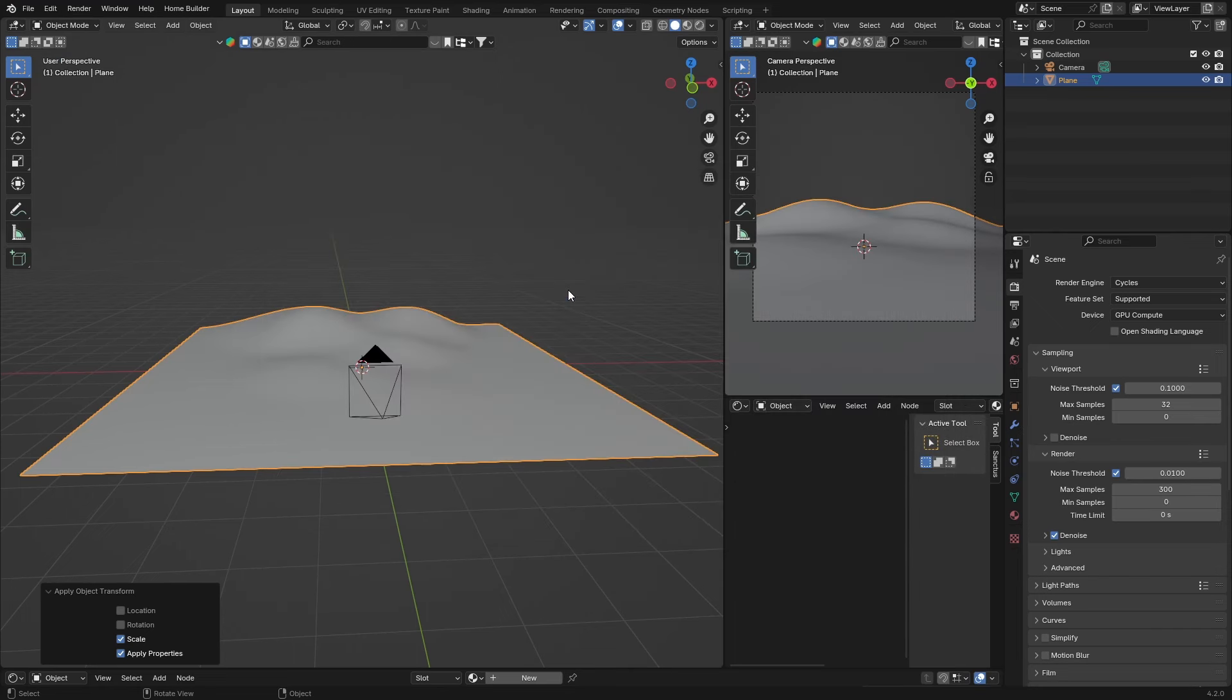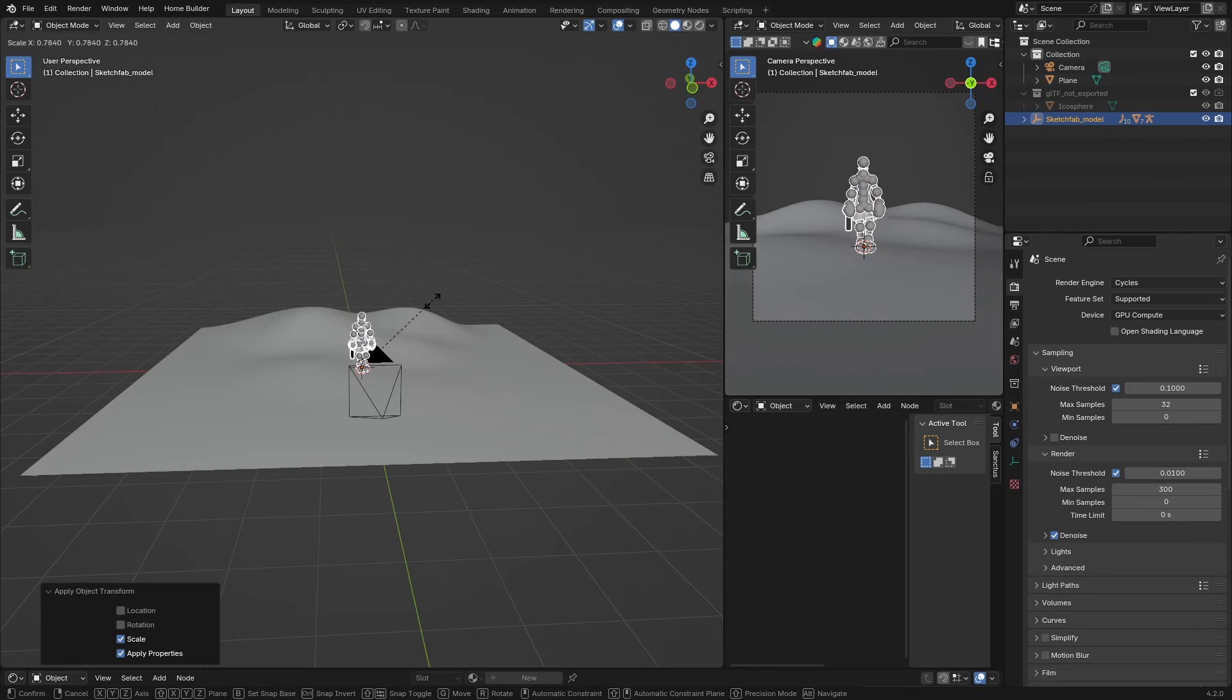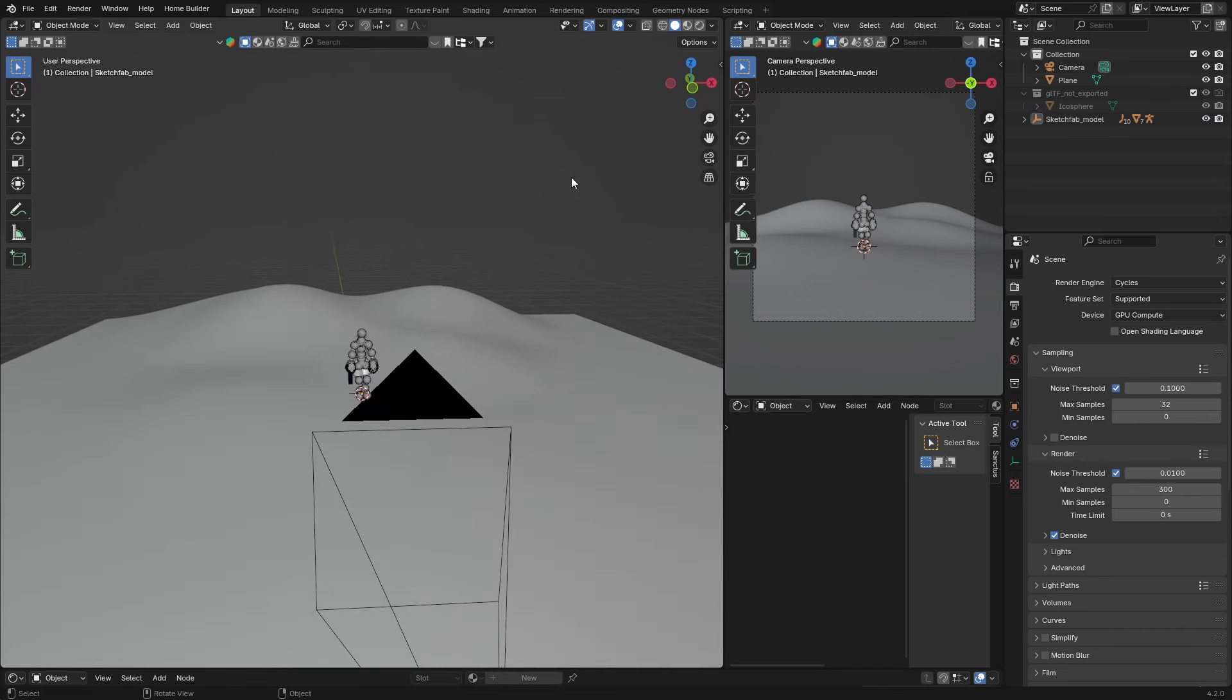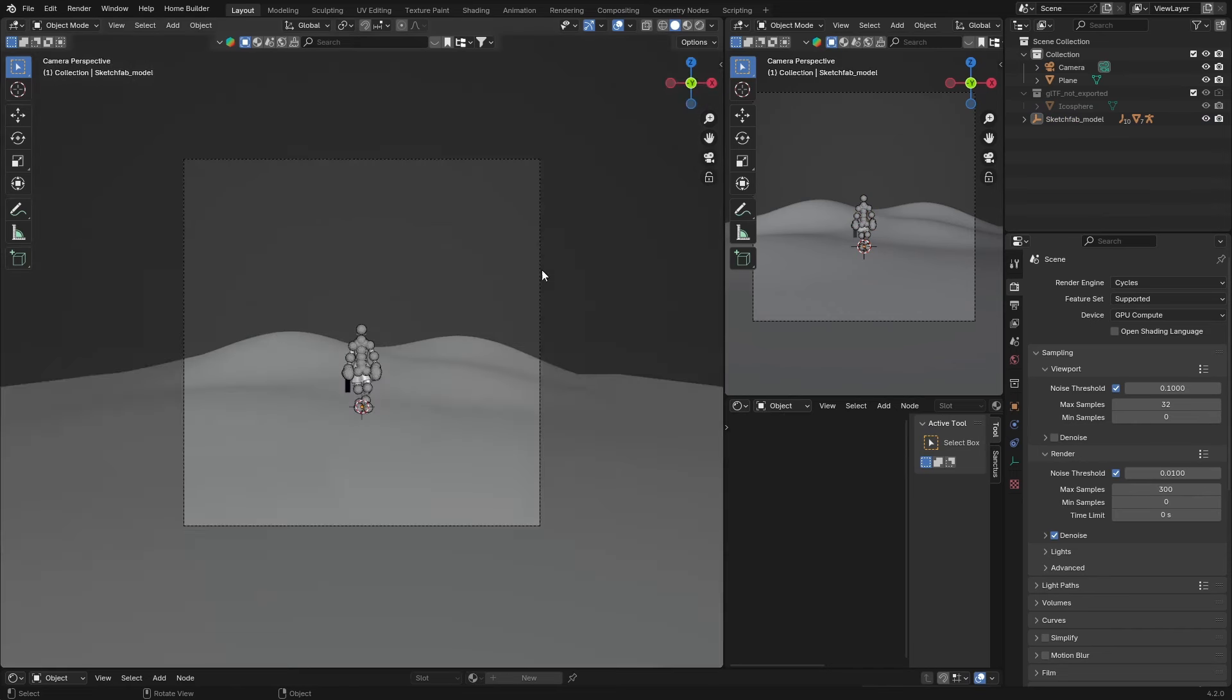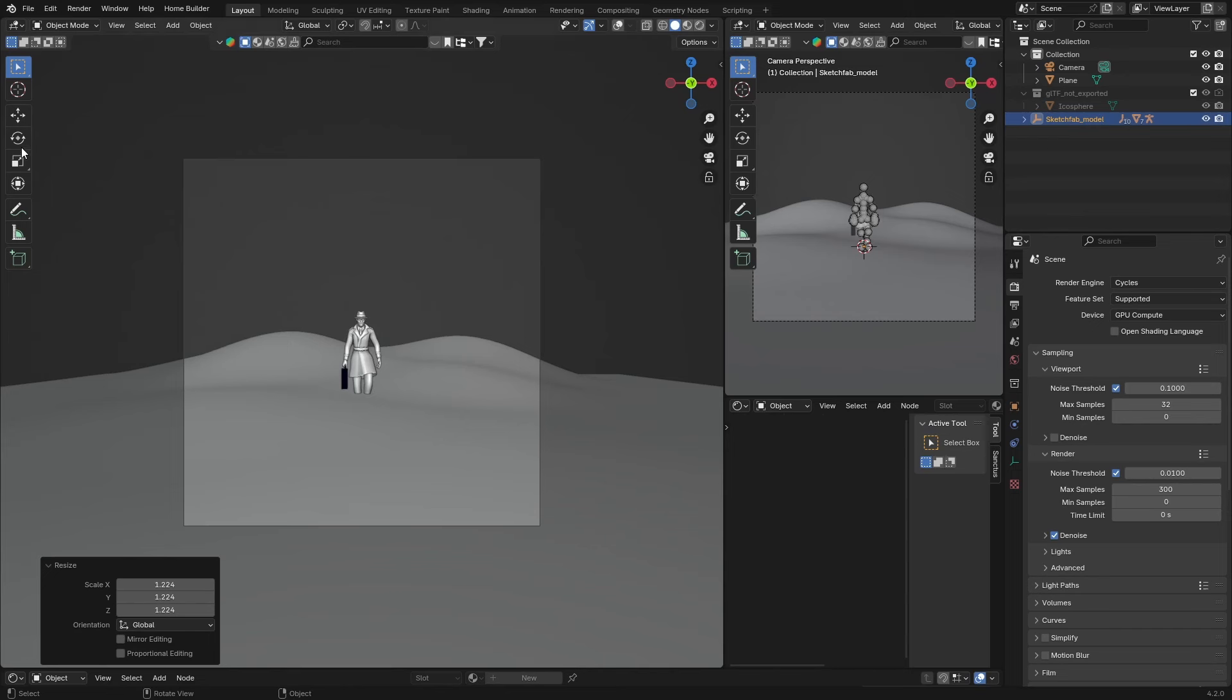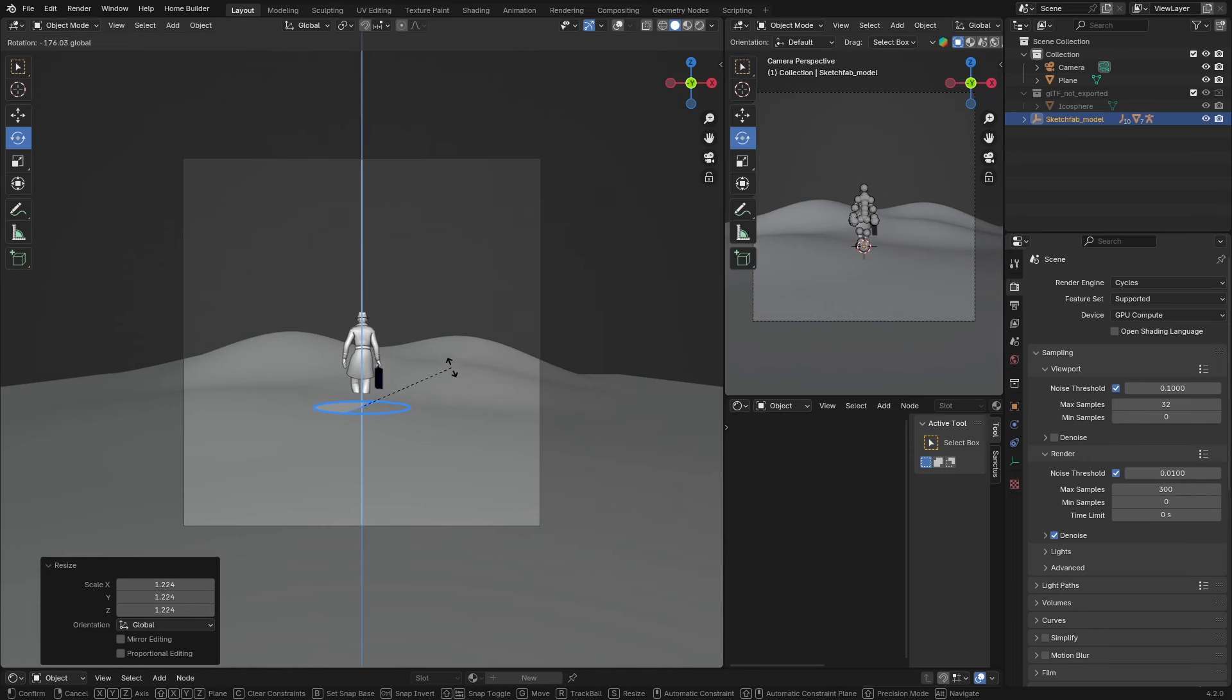Boom, and he's here. Scale it down something like that. Go to camera mode, and I'm just going to rotate him like that. That looks good.